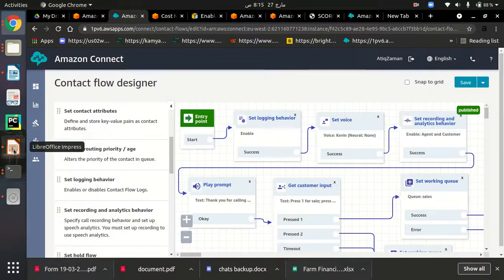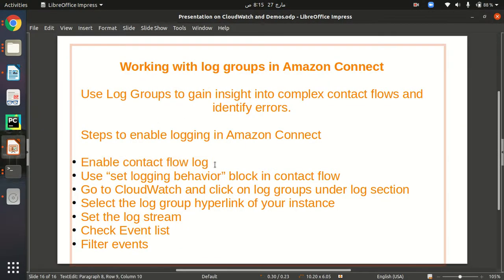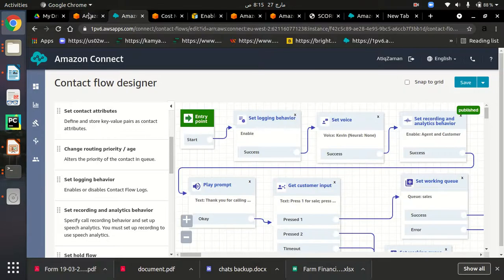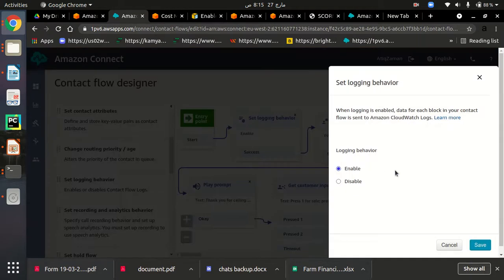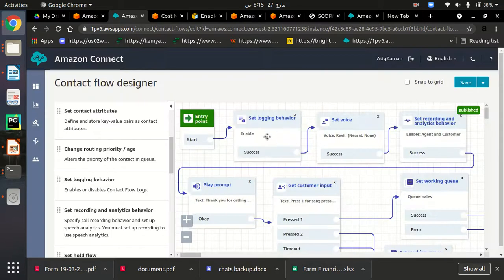This is the second step: open the block and enable it. The first step was enabling connect flow logs, which we did on the settings page, and now we need to set this contact flow block and enable it. As you can see, when logging is enabled, data for each block in your contact flow is sent to Amazon CloudWatch Logs. So by using this block, we are sending every log metric of all these blocks to CloudWatch.